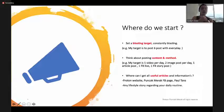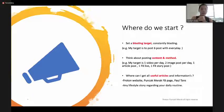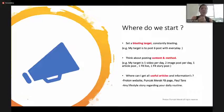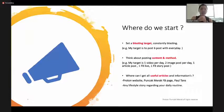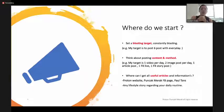So where do we start and how do we get customers? There are three key methods for sharing. First, you have to set a blasting target for yourself and constantly blast. For example, your target might be to post six posts every day. After setting your blasting target, think about the content and method — for example, today your content could be a video, an image, a Facebook Live, or a Facebook Story.